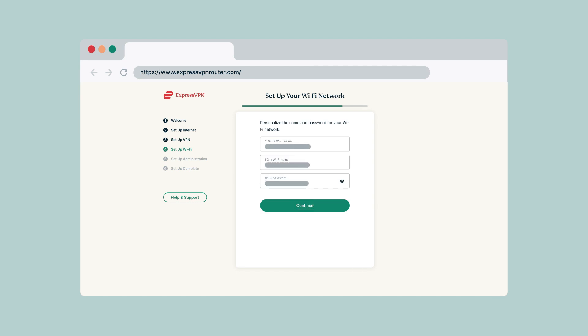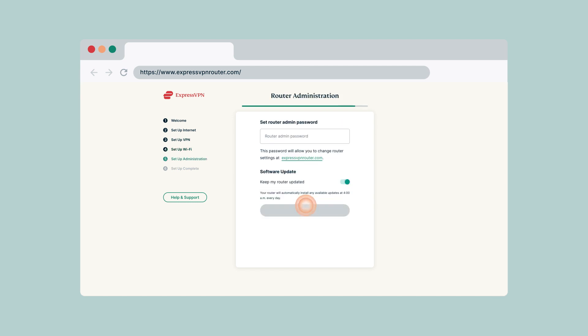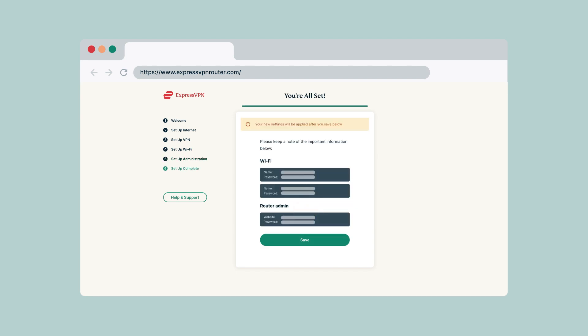Enter a name and password for your Wi-Fi network. Enter a password you'll use to access your router dashboard. When the setup is complete, keep a note of your Wi-Fi name and password, as well as your router admin password.